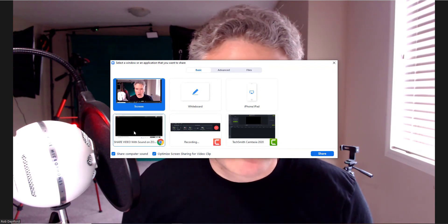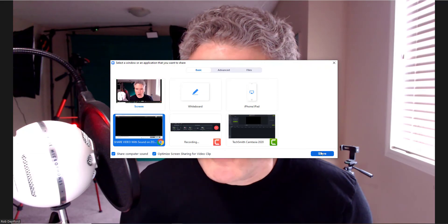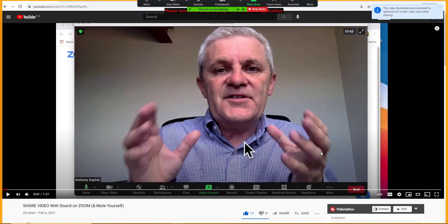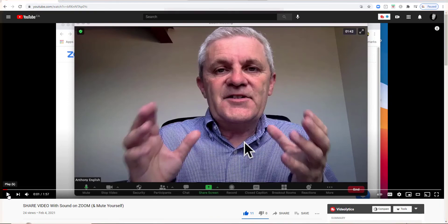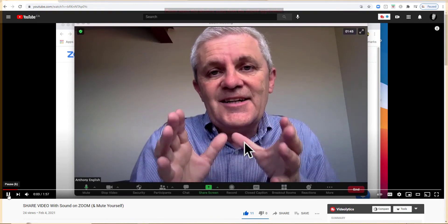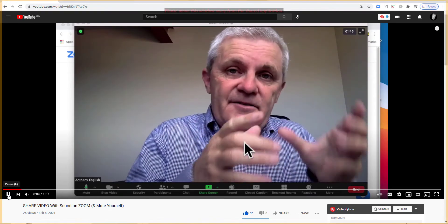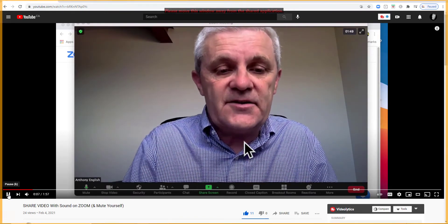Then I'll click Share, making sure I'm sharing the right video. Here we have my friend Anthony English in Sydney, Australia, who has a YouTube video on this very topic. When I play it, you can hear: 'Share a video in Zoom, you can share the sound from the video, and then you can mute yourself — let me show you how.'